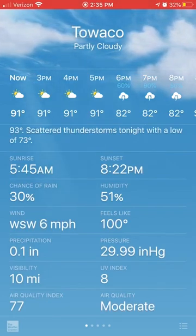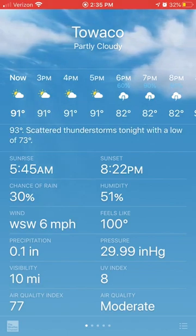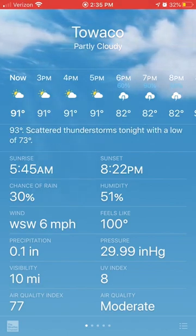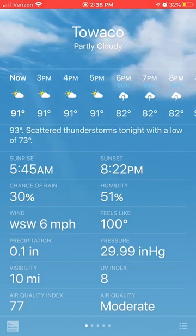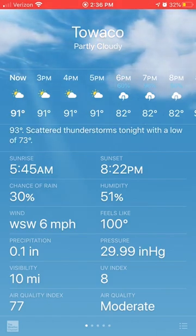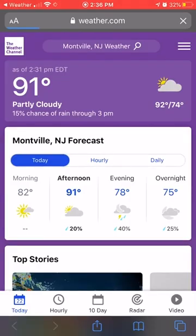Today the air quality index right now is 77 and air quality is moderate. Under that air quality index number in the bottom left corner is a light blue Weather Channel logo — if you click that, it's going to open a browser with some more in-depth Weather Channel data.